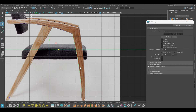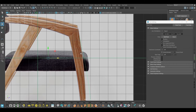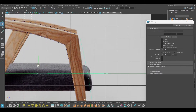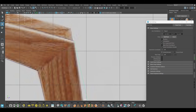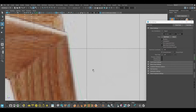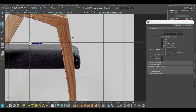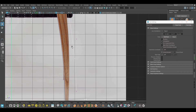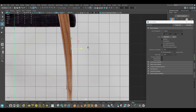You can also just select this, create a duplicate, and place it here — or you can just take another curve. I'm going to use this one, go to Control Vertex, and place it here. Just trace the reference.